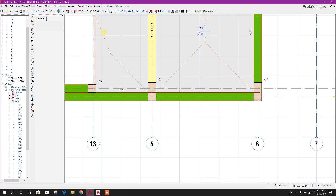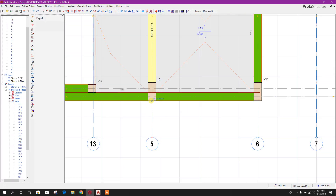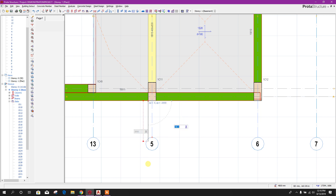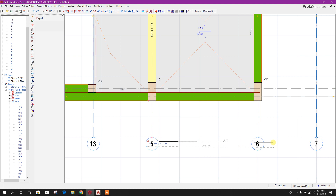For creating a cantilever we can draw a slab column edge line from here. Press F2 — for example, 2000 millimeter cantilever. Press tab and then edit angle: this is delta minus 90 degrees. Press enter. Then on this side press Ctrl.